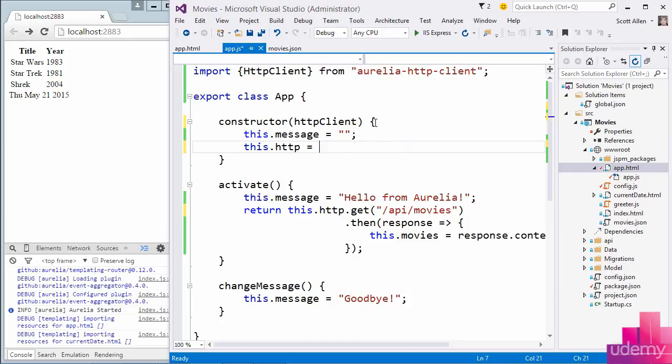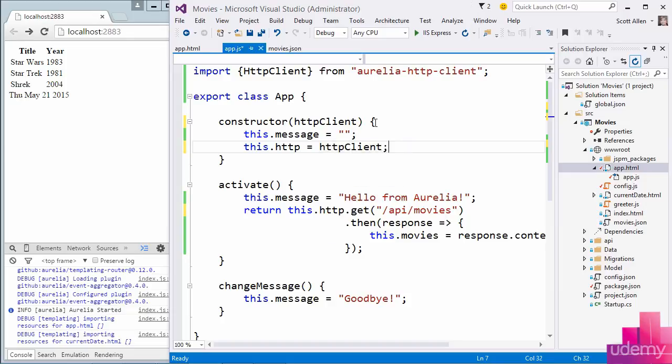So now instead of having a hard dependency on HTTP client, someone's going to pass me the HTTP client that's going to be used. That will allow me to configure the container with different types of HTTP clients if I need it. Perhaps I could write an HTTP client that provides some caching algorithms or manages authorization tokens. Then I could configure the dependency injection container with my HTTP client and have it automatically passed into this constructor.